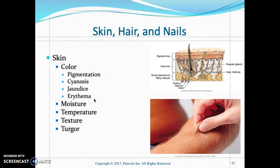In a dark-skinned person, it may appear to be brown or olive in color. Look for any pigmentation, hyperpigmentation, or hypopigmentation — this is commonly seen in elderly patients. Look for uneven color of the skin and look for cyanosis, which is a bluish discoloration.